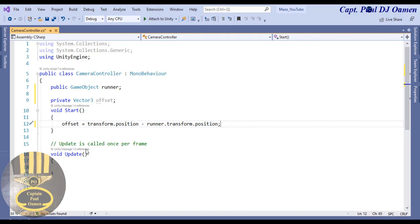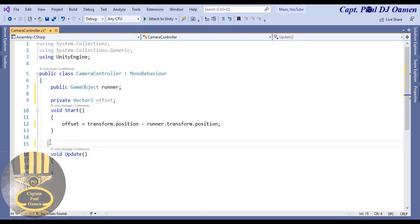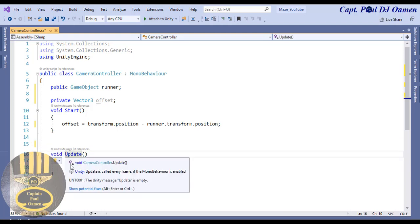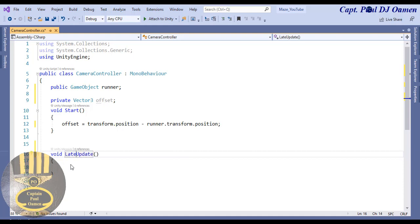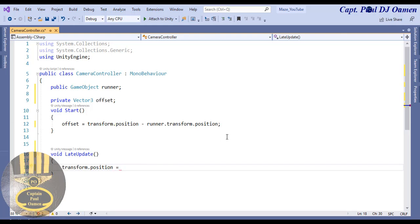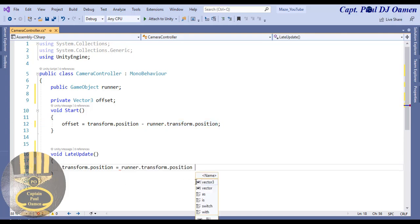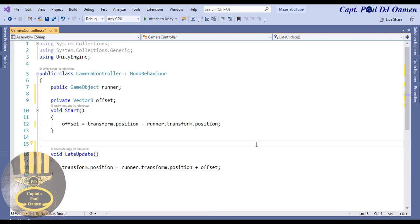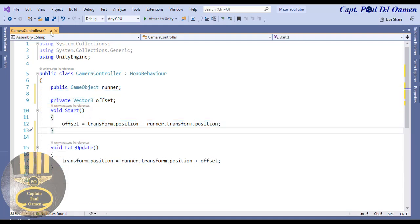Then for the second method, I'll use LateUpdate instead of Update so we can see what the camera is doing at the end of the frame. Inside LateUpdate, I'll set transform.position equal to runner.transform.position plus the offset. That's all there is to the camera — just these simple lines of code. Save that and go back to Unity.